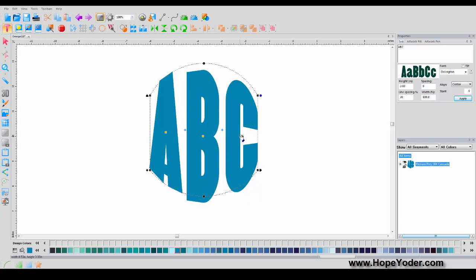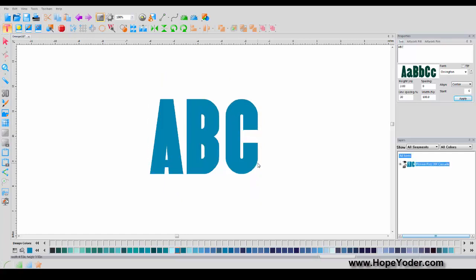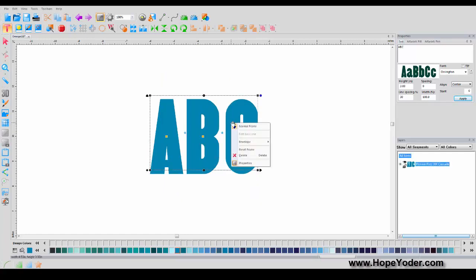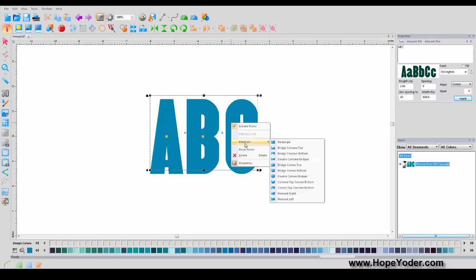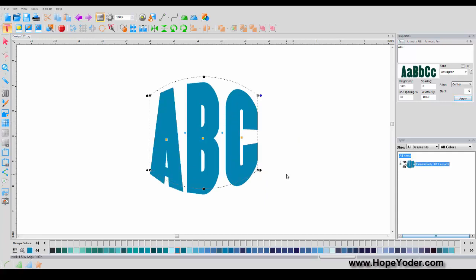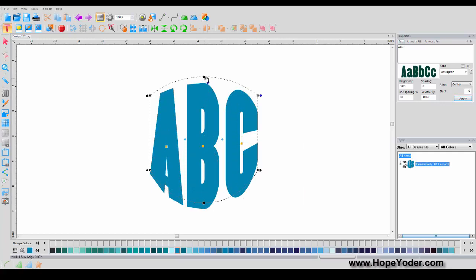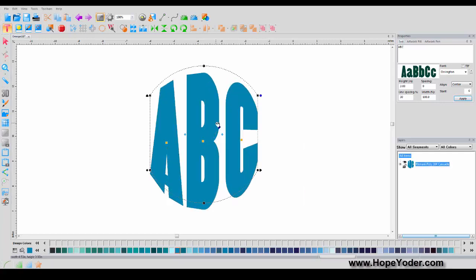Remember, if you don't like it, the quickest way to go back is right-click and Reset Frame. Let's see what one of the built-in envelope styles looks like — this gives a nice shape, and you can exaggerate it even more if you wish.